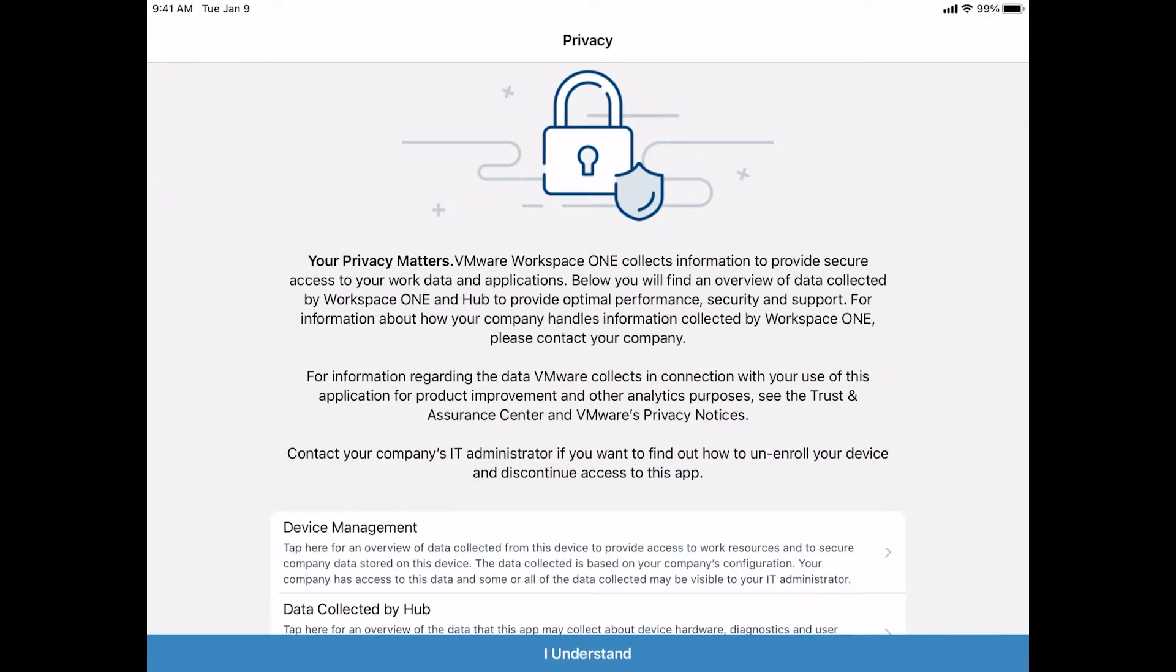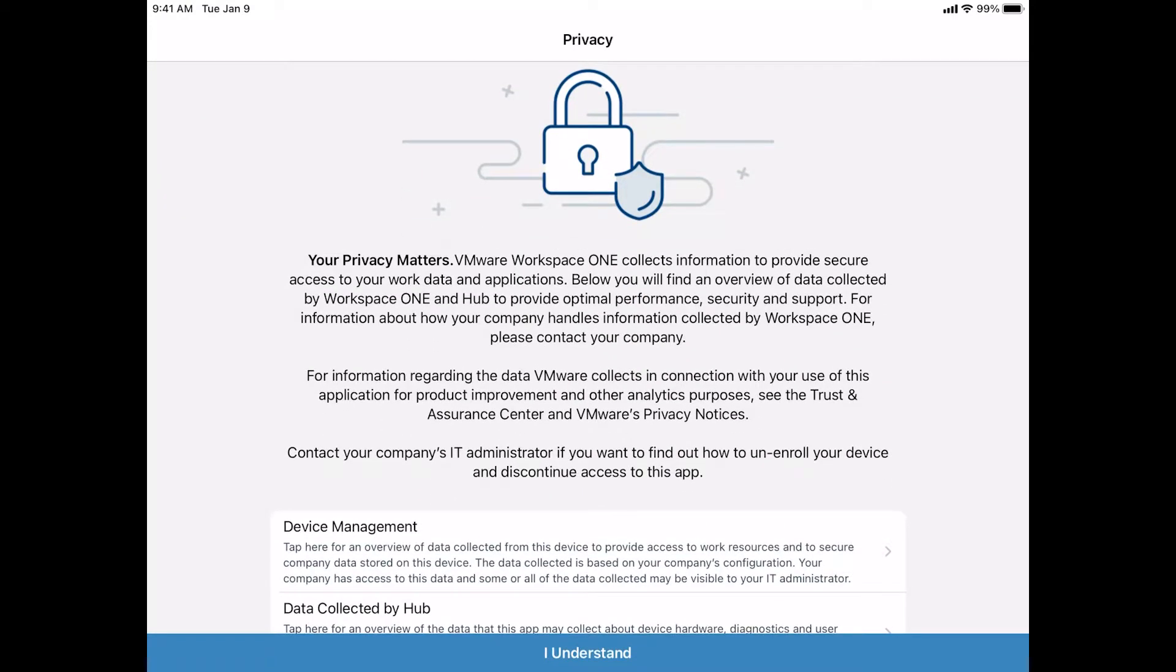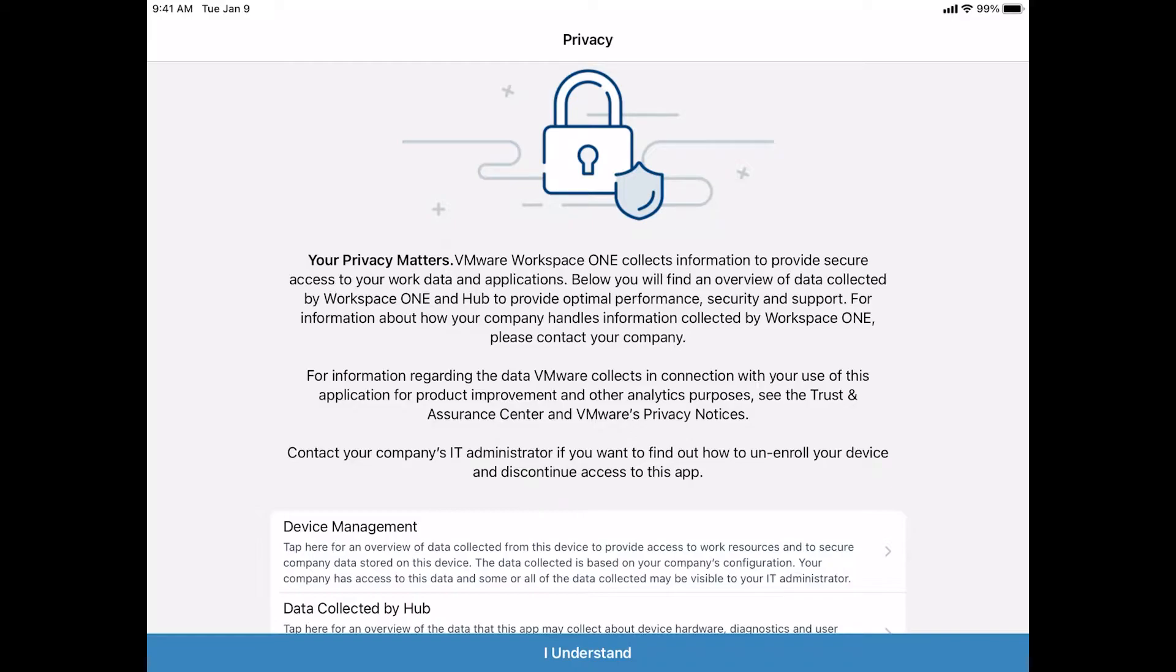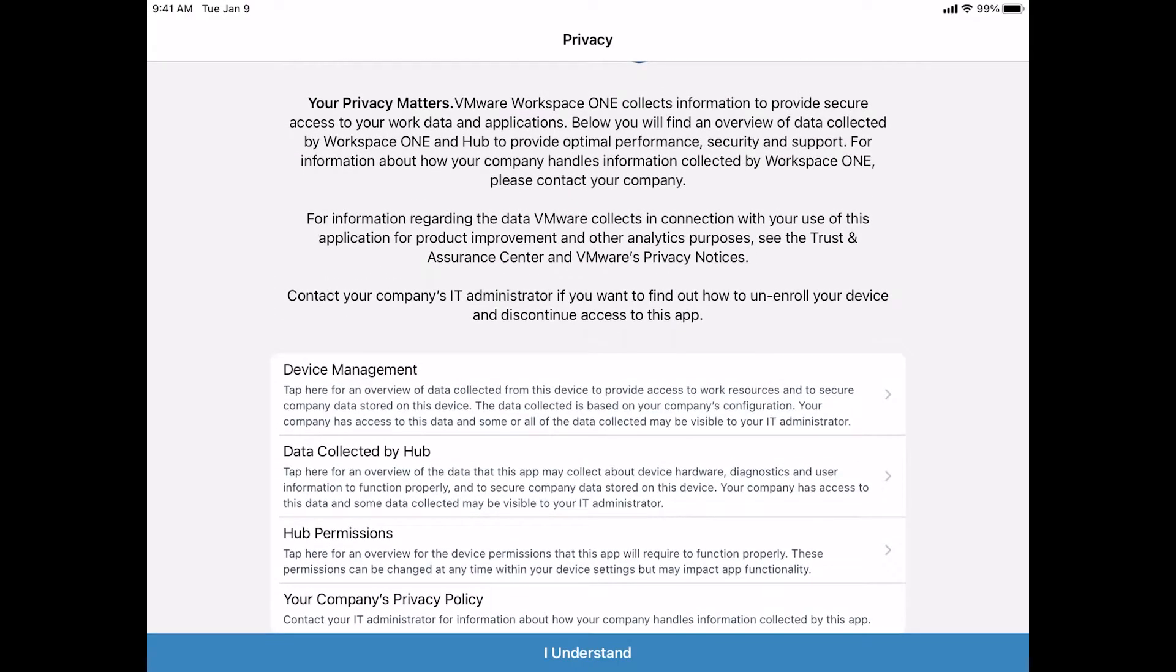If this is the very first time that you've used Hub, like if this is a brand new iPad you just received, you will have to agree to the terms and conditions and privacy statements within the application itself. As you can see, the first screen I'm presented with is my privacy screen. I can scroll all the way down. And then at the very bottom, we're just going to tap I understand.